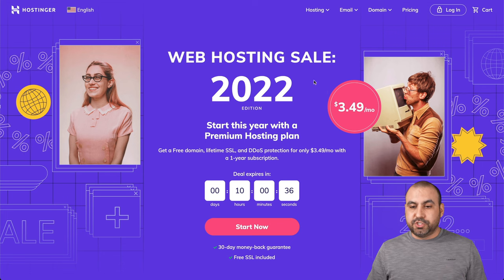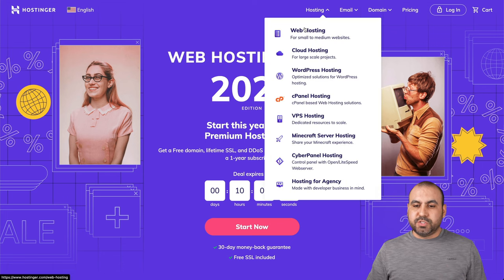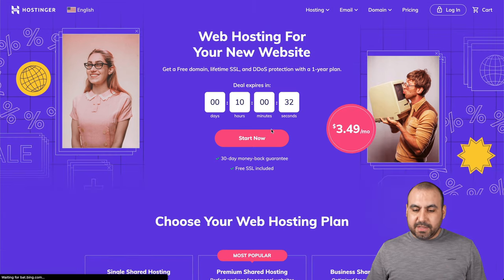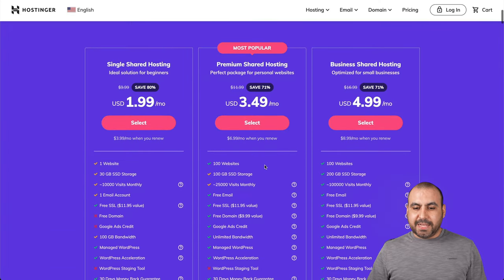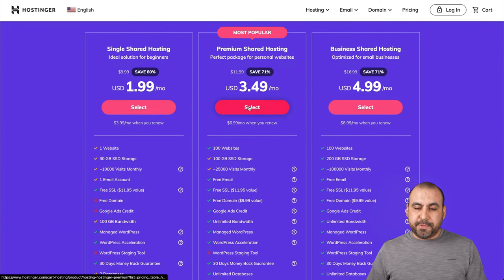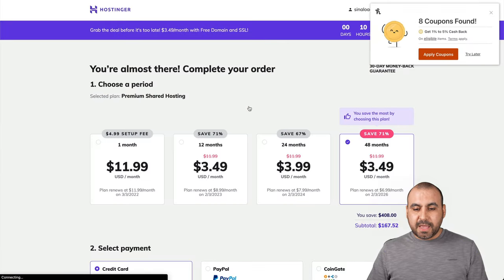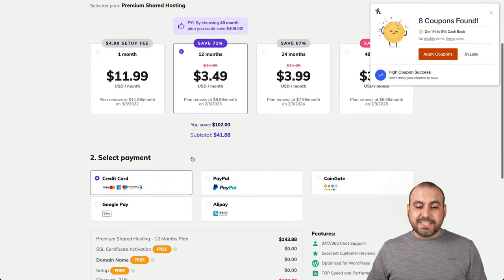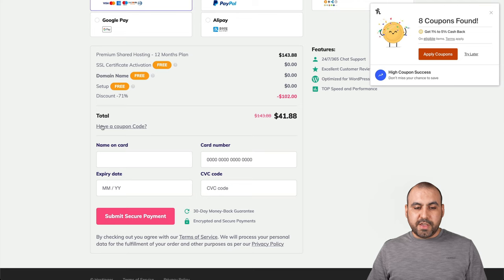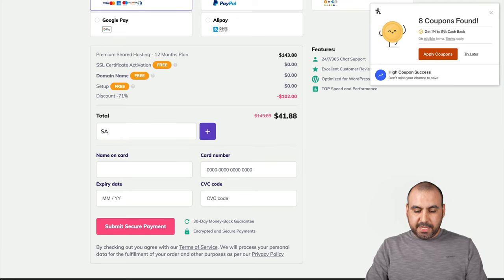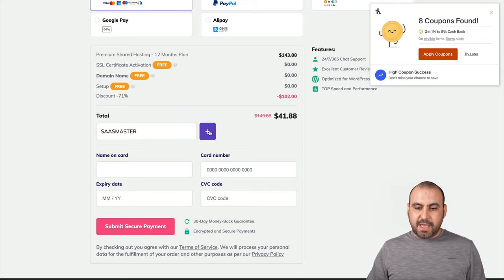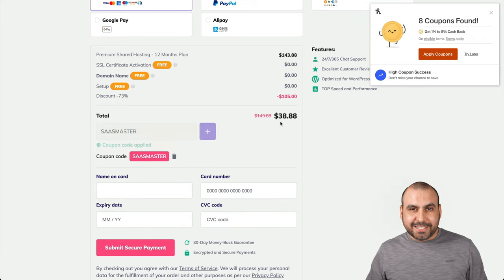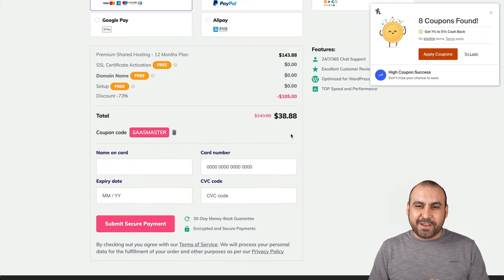All you have to do is choose your hosting plan. Let's go into web hosting and let's choose one of these hosting plans. Let's select this one, which is the most popular one, premium shared hosting. And if you select anything up from 12 months, you can take advantage of this coupon. All you have to do is select have a coupon, enter SaaSMaster, add it, and you get an extra discount. So take advantage of that coupon.